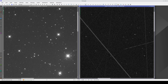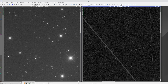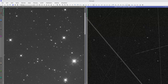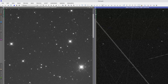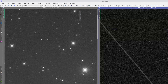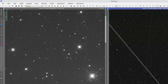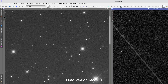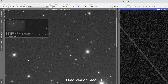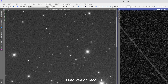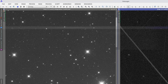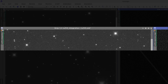We have therefore introduced a new graphic function in PixInsight 1.9: View Synchronization. If we press Ctrl while dragging and dropping a tab from one image to the other, the two views synchronize.